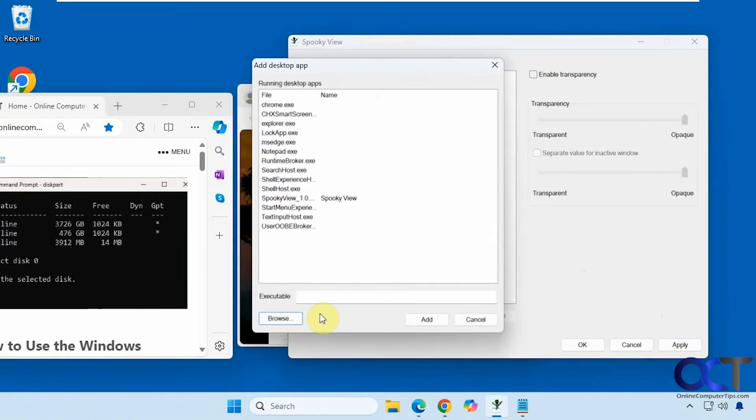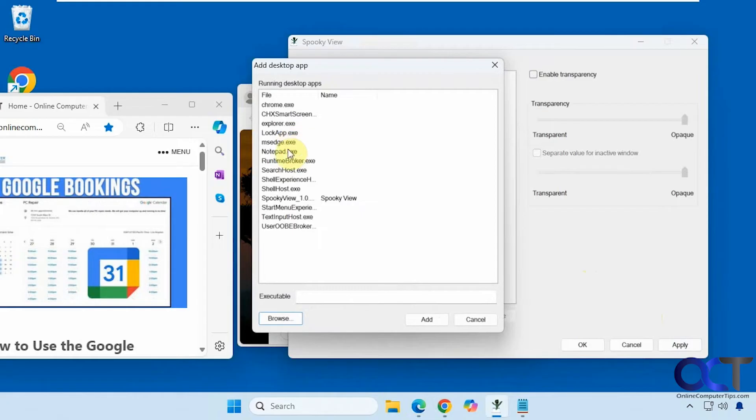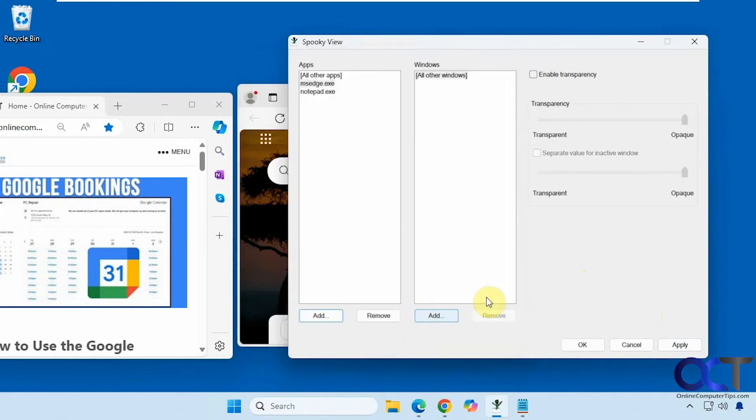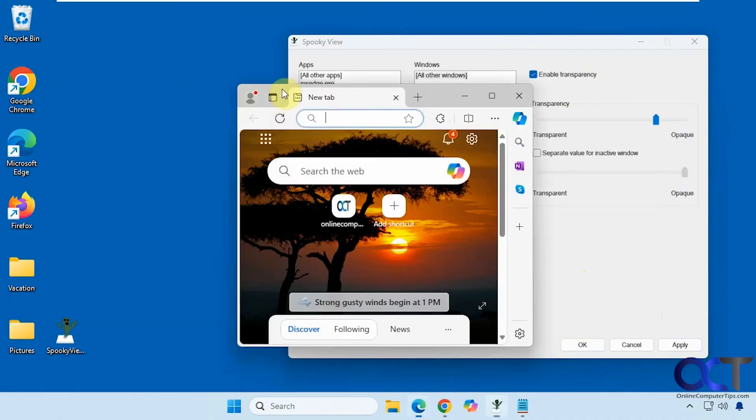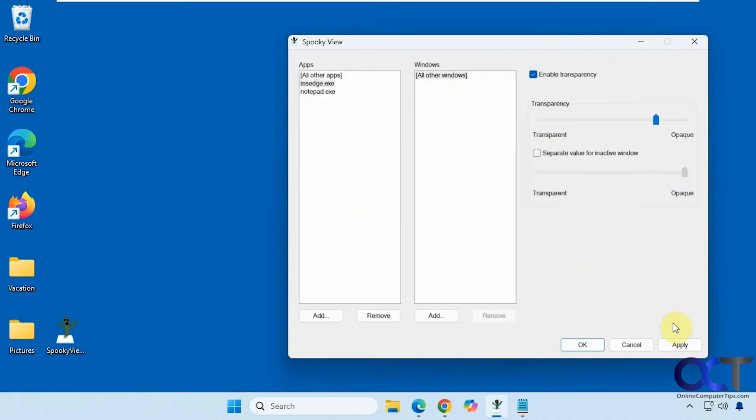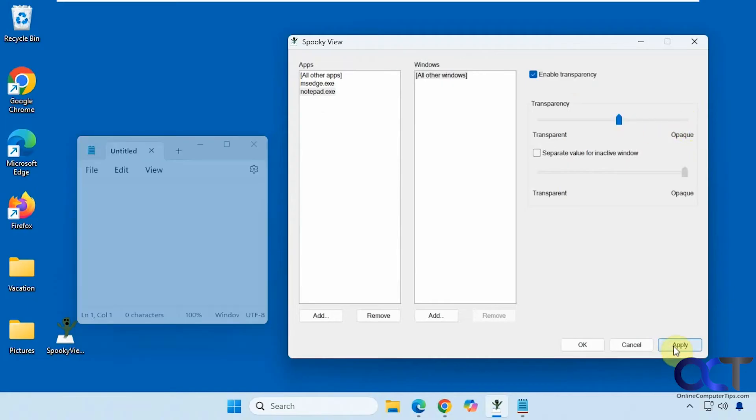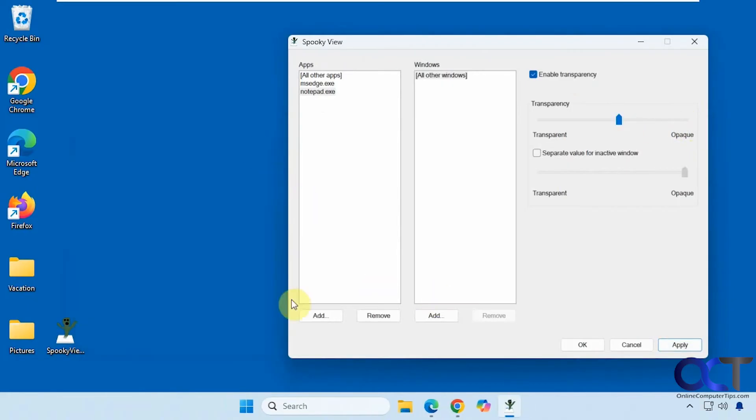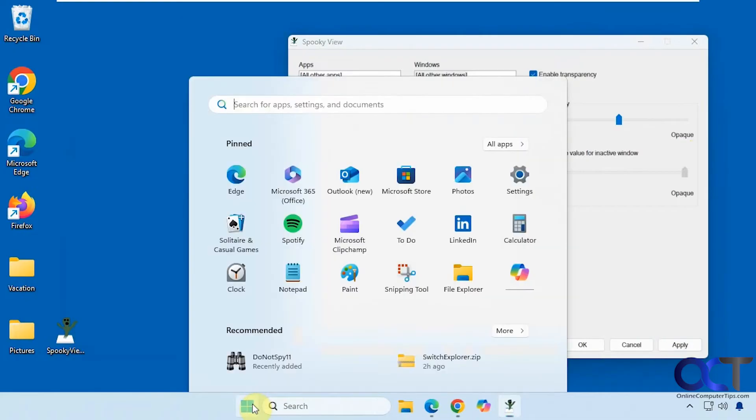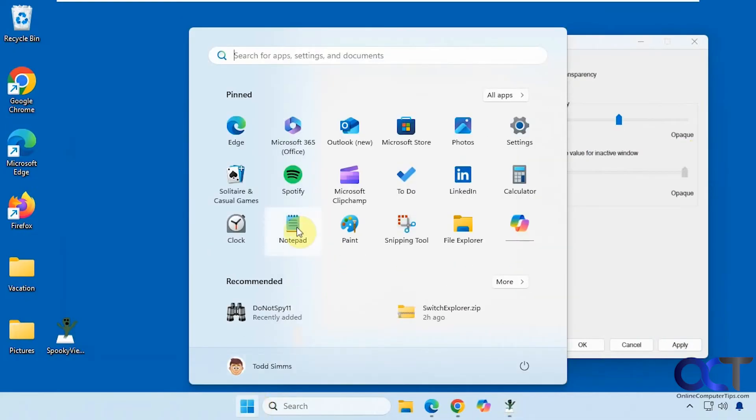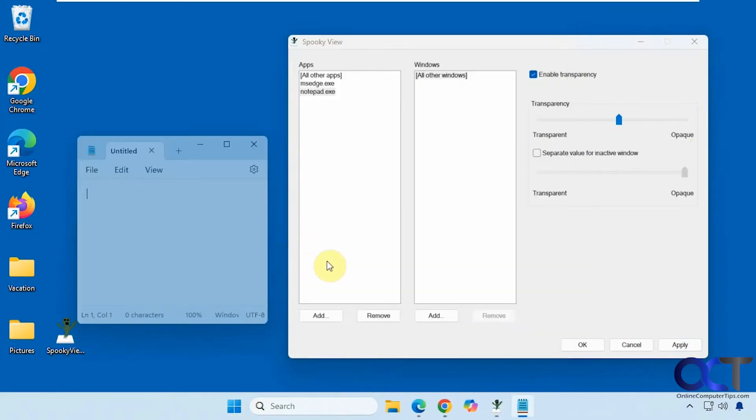All right so let's add notepad here. Minimize these guys. All right you gotta make sure you click on the right one there. Like so and then even if we close it and reopen it it's still going to be transparent because it's in this list here. So you'll have to come back here and either disable it or close the app and then it'll put it back to normal.